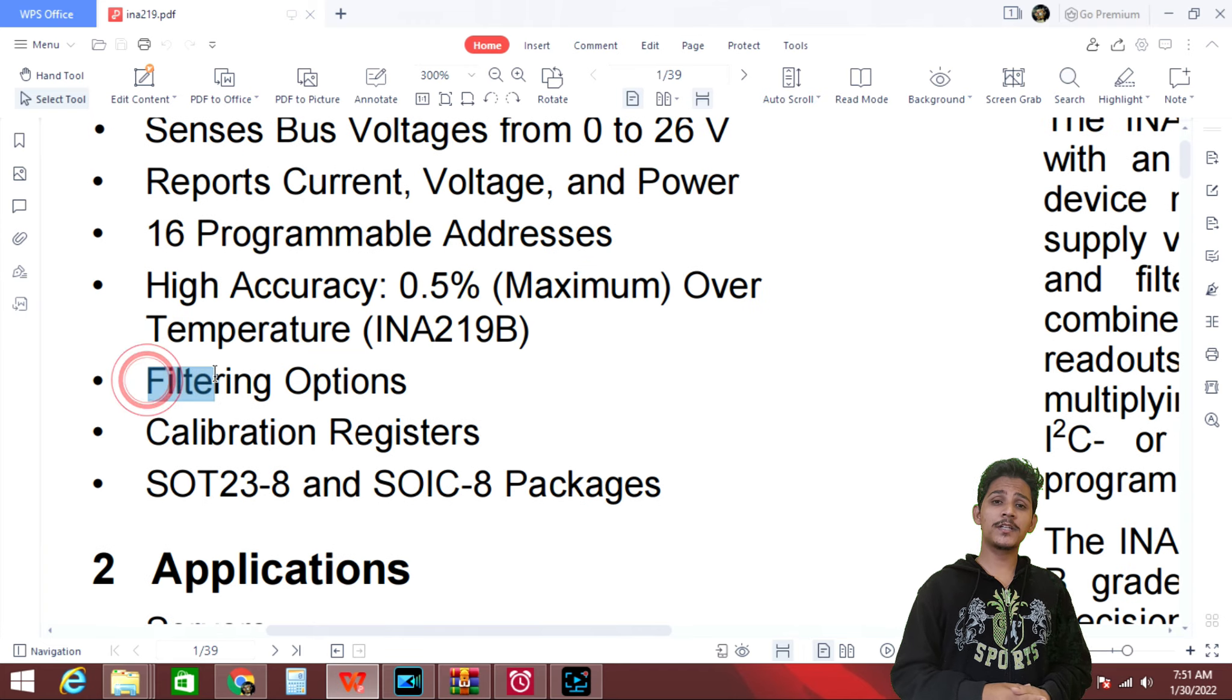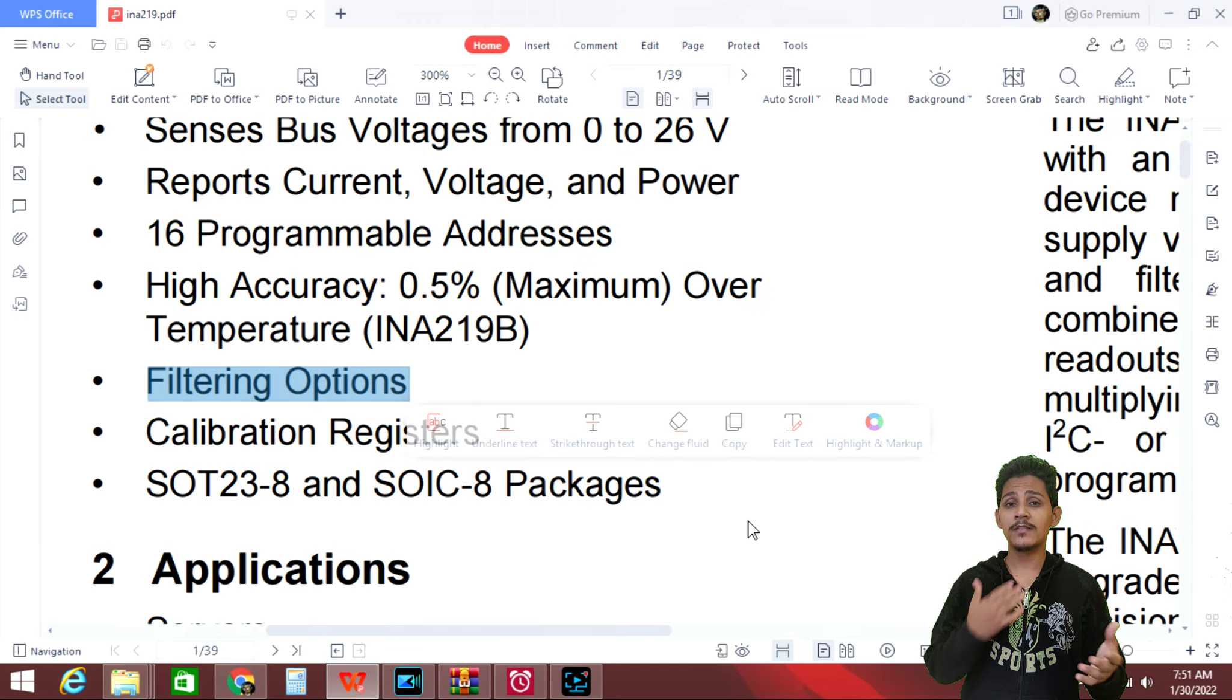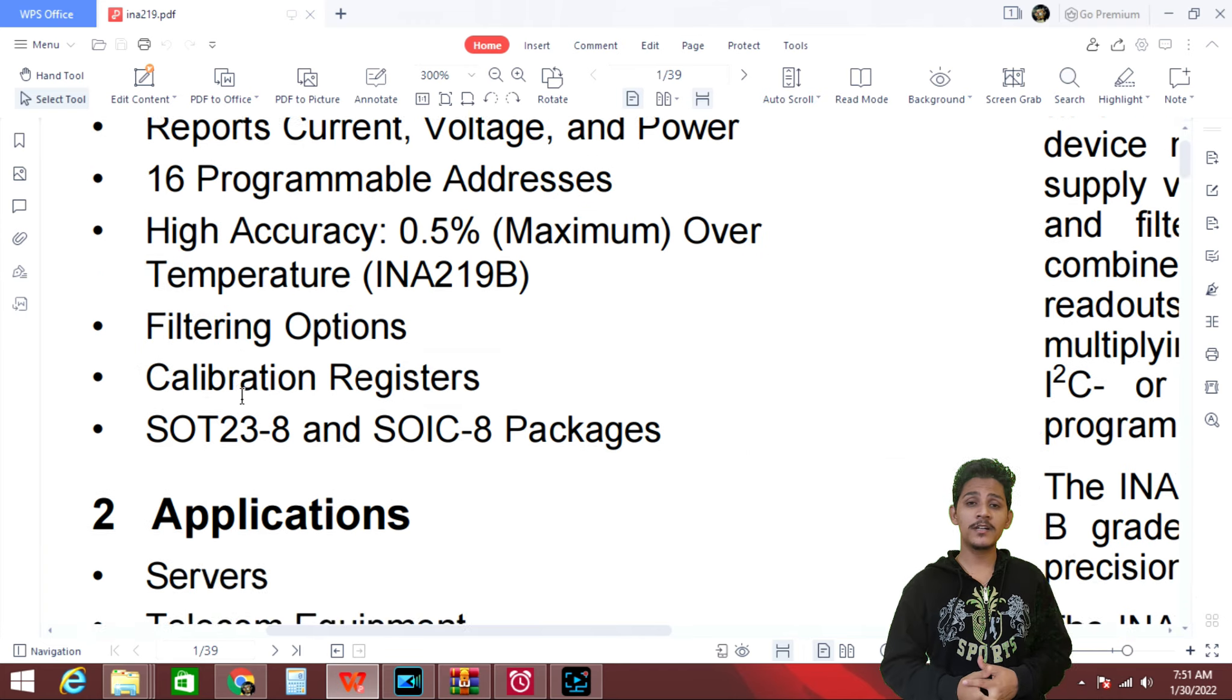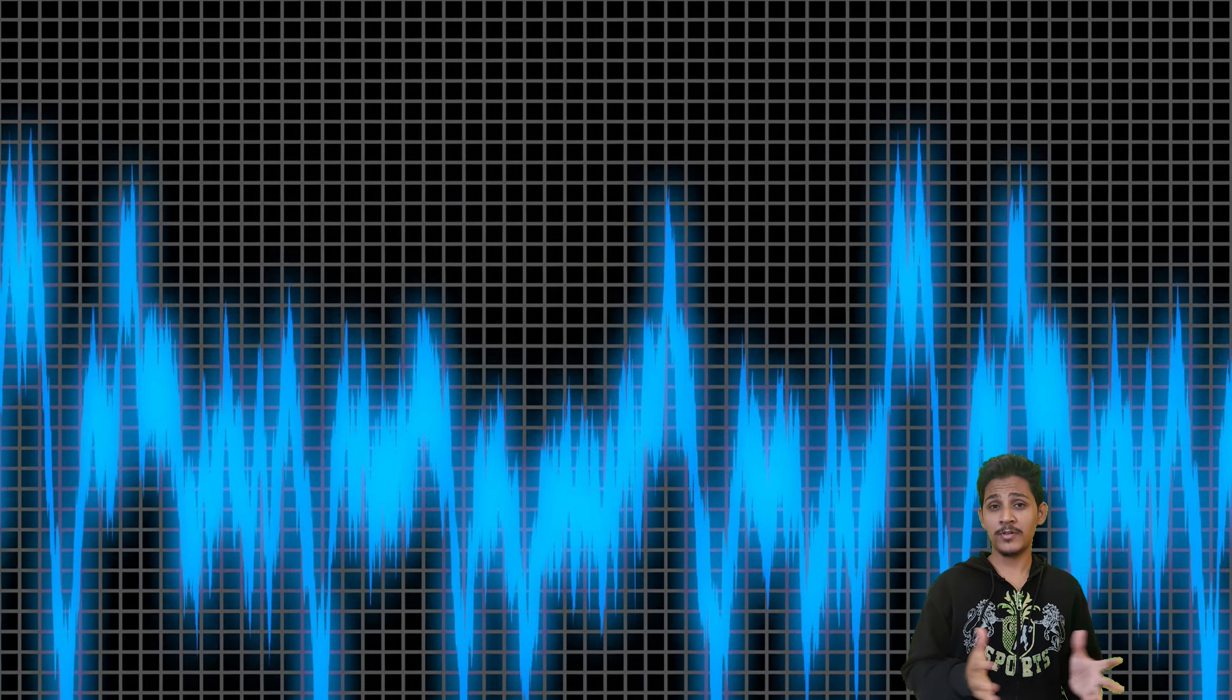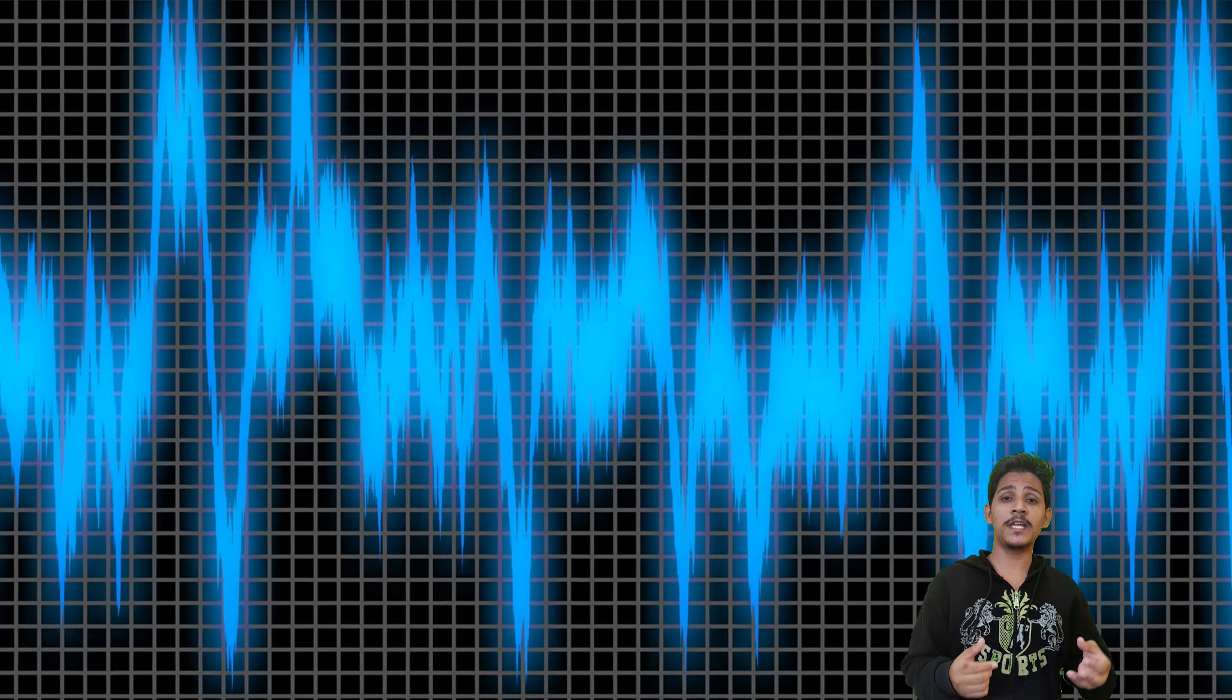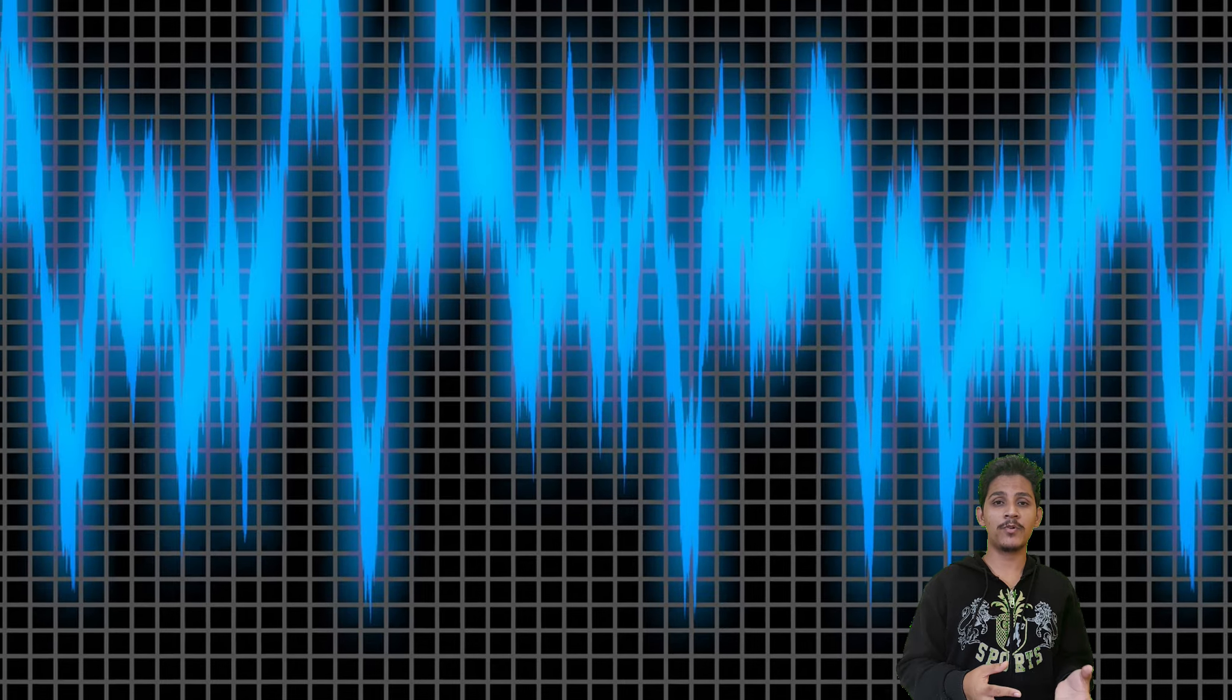And next we have filter options. The sensors have internal filtering. No need to be happy about it. This filter is not that much effective. It just simply takes the value and performs the averaging process.